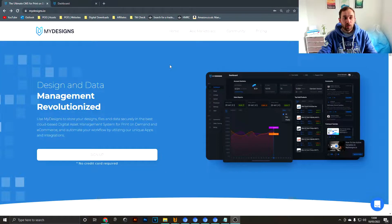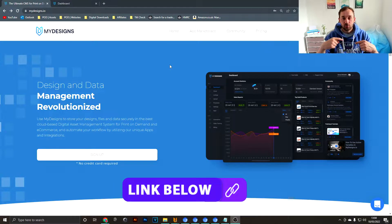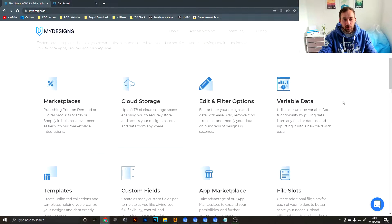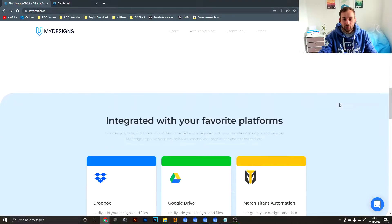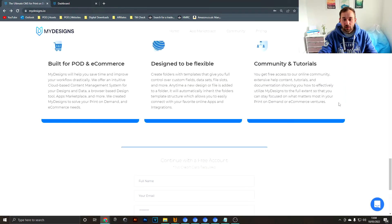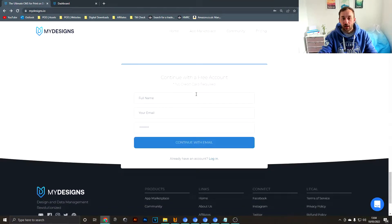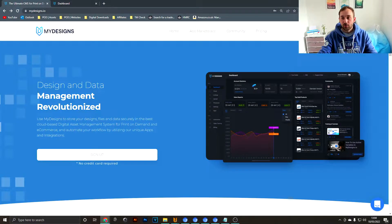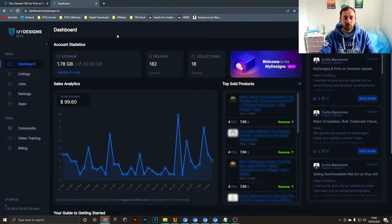To begin with, we're on the homepage of MyDesigns — I'll leave a link in the description so you don't have to search on Google. This page shows you all the features the software has and how it can save you time. You can sign up for a free account right here — no credit card required — or at the top where it says sign up. Once you've done that you sign into the workspace and it opens up this dashboard.